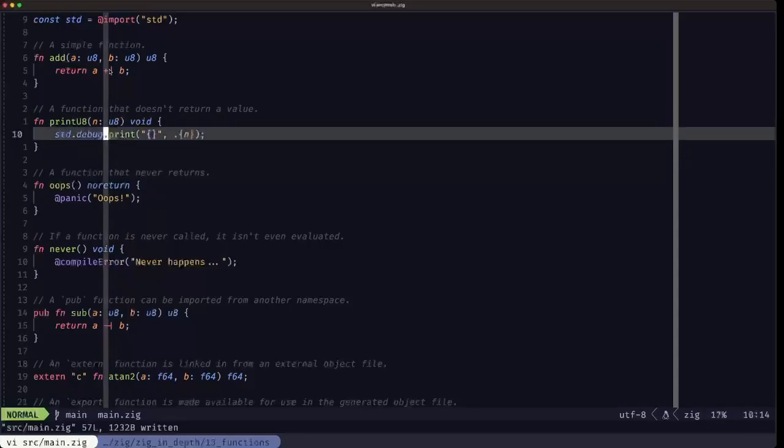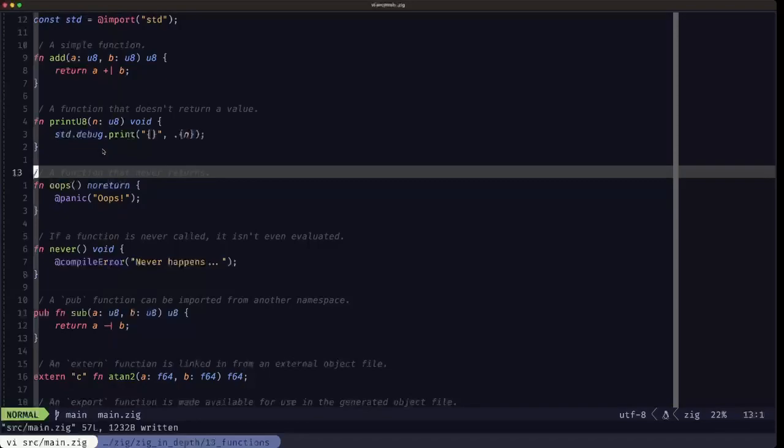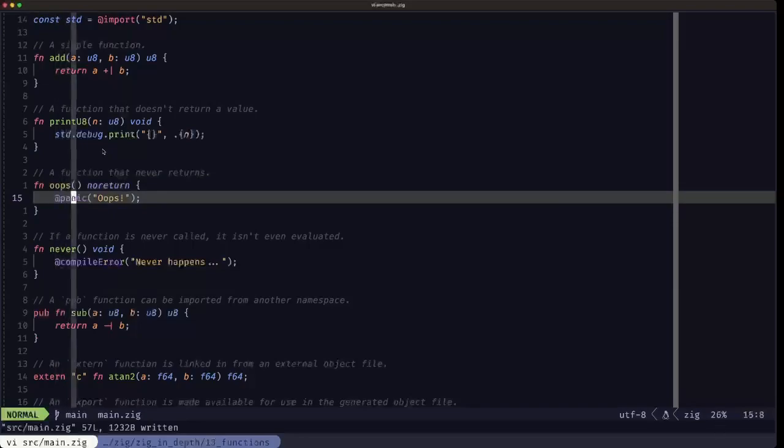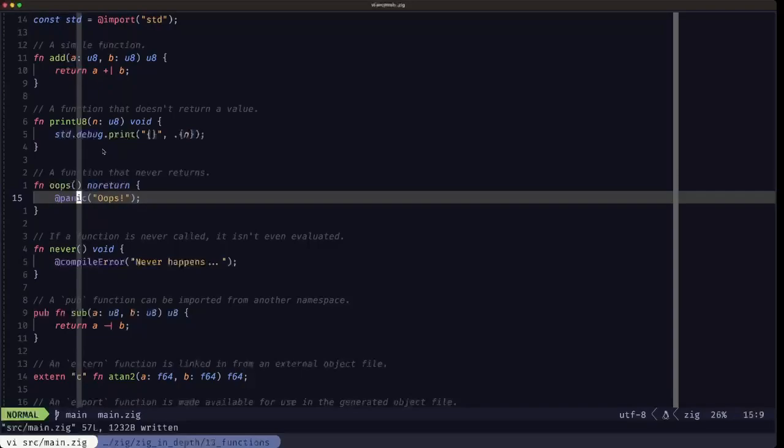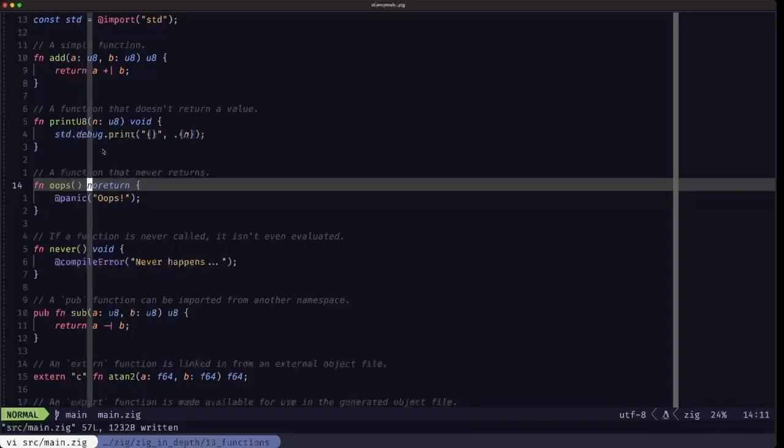Next up, we have another type of function that doesn't return, but in this case it's for special situations where it literally never will return. An example of that is a panic. There's a built-in function called panic which will basically crash the program. Since that's what we're doing inside this function called oops, we can specify that the return value of this function is noreturn. This basically means that this function will indeed never return.